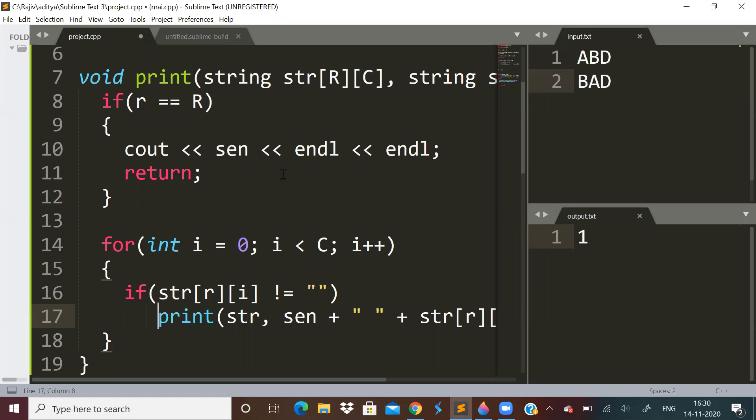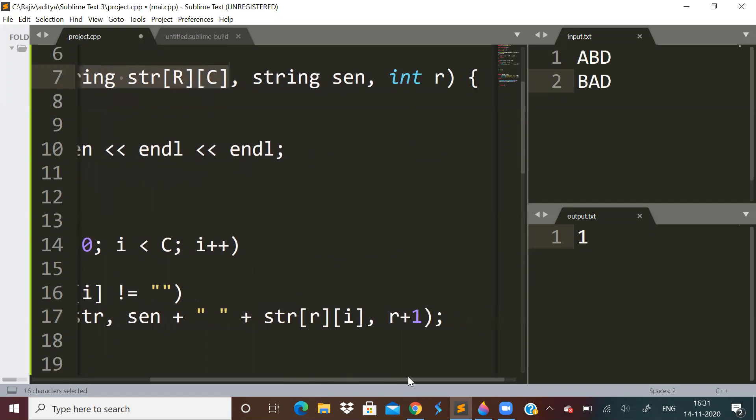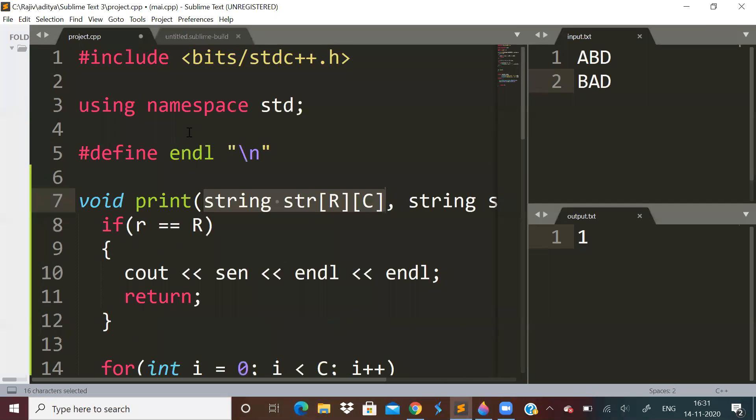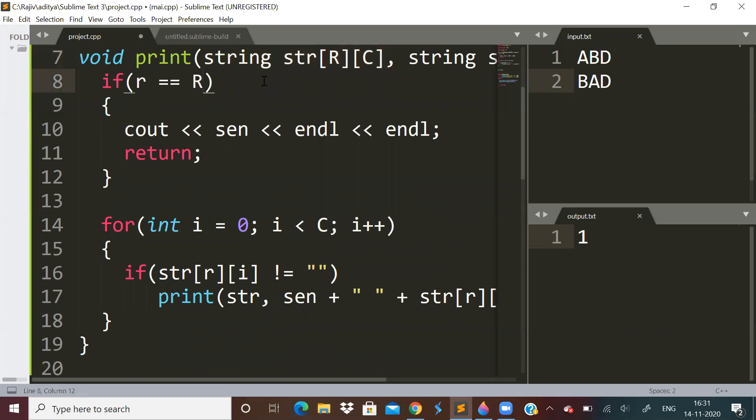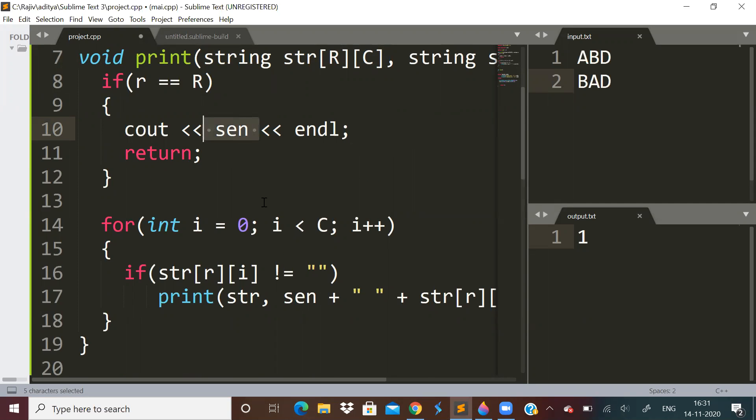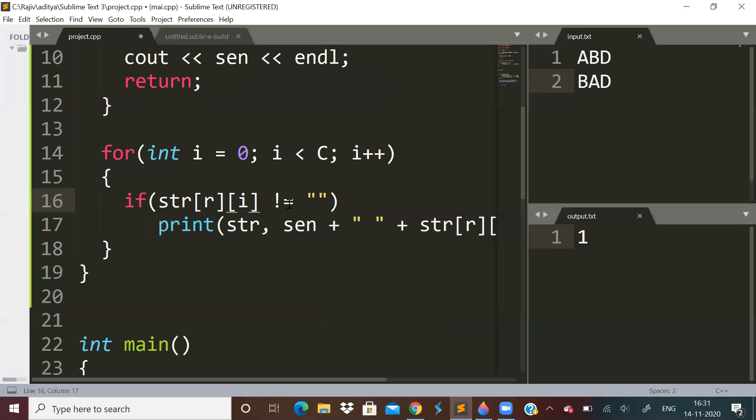So let us make a recursive function print. In this recursive function, let us pass a parameter that is the matrix, the string matrix, and a string sentence which will be our output that we have to print. Then we will pass a variable R, which will tell us the row number. See, if this R is equal to the last row - this capital R means the number of rows - so if our small R is equal to the number of rows, that is it is the last row, then we have to print the sentence. So we have to print the answer.